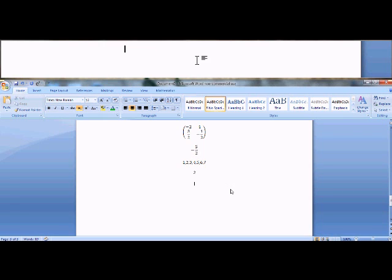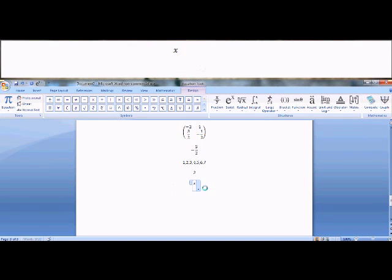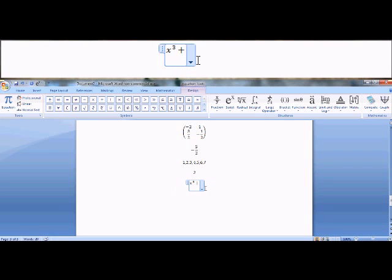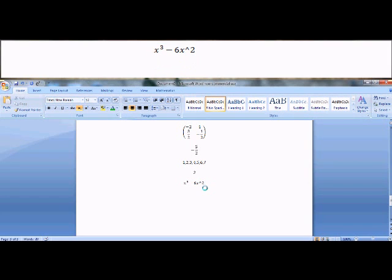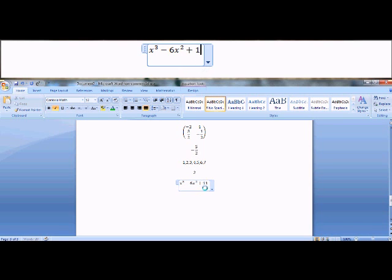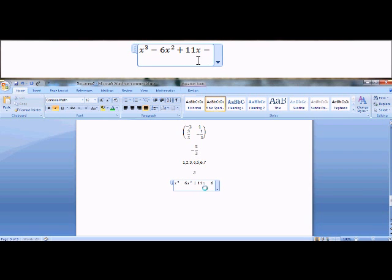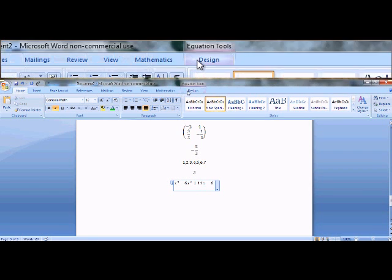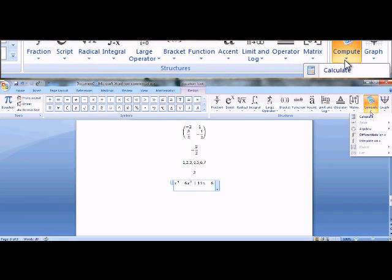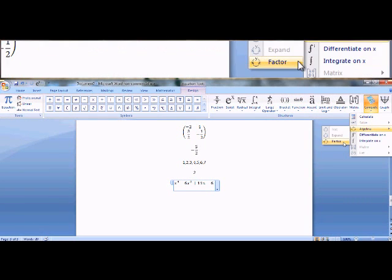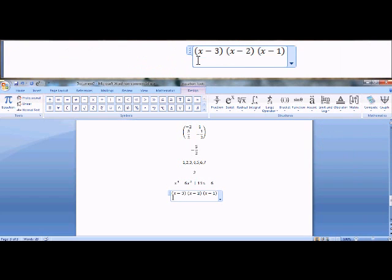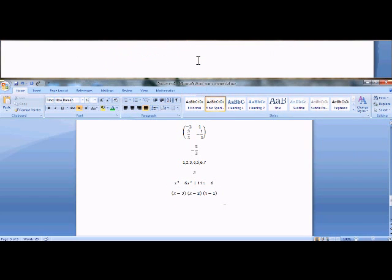Alt plus. Let's do x cubed plus, or minus rather, I'm just making this up, minus six x squared. Let me arrow back, space, minus six x squared plus eleven x minus six. And go up to design, compute, algebra, and factor. And here's the factored form of this expression.